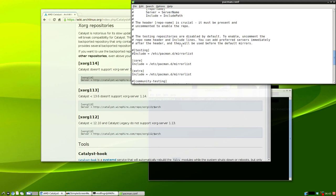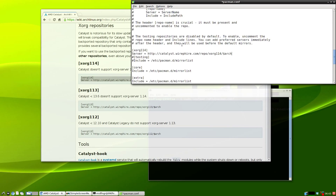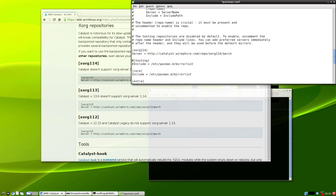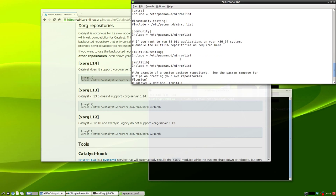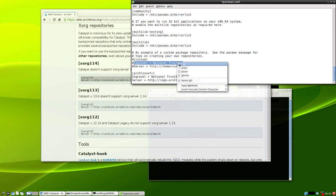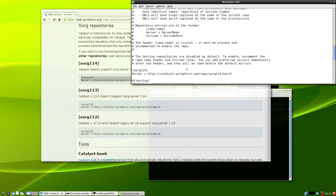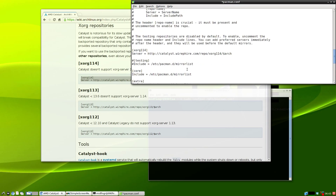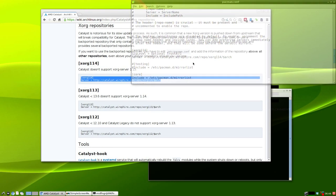Add the repository configuration here. What I do is also add the sig level equals optional trust all, because I had problems with the keys not being accepted. Then just save that and quit.